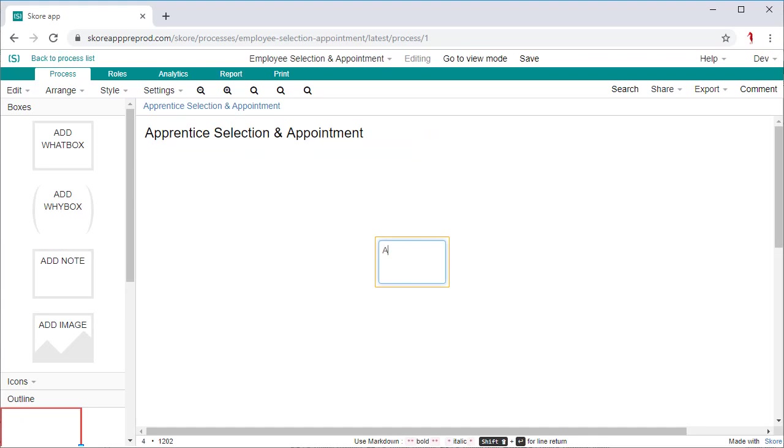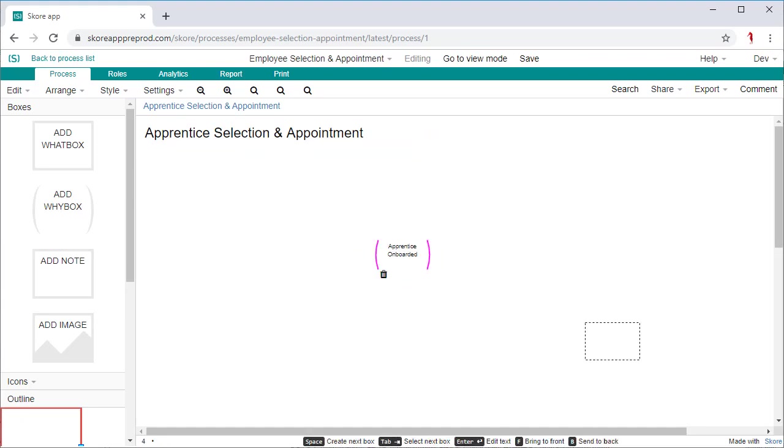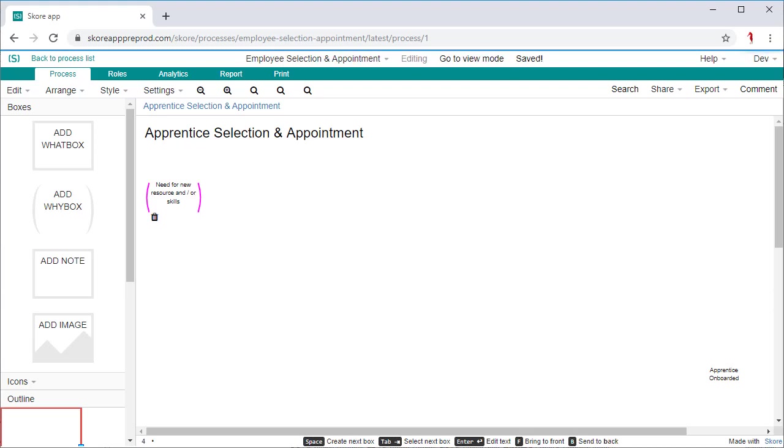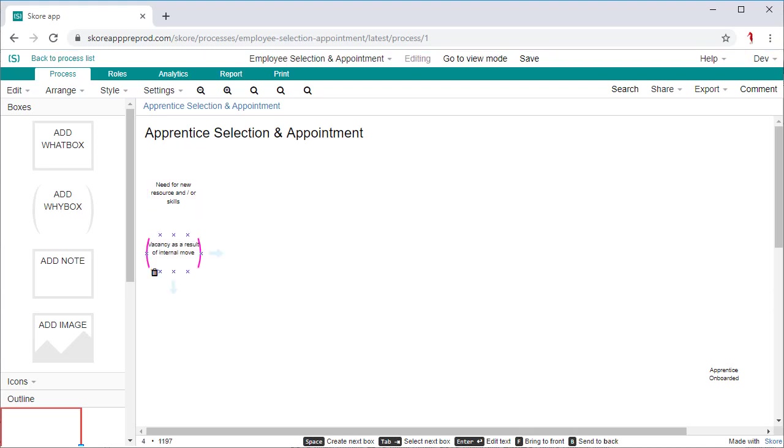What therefore is the success criteria of your process? This will form your initial output or outputs. Then agree what the initial input or trigger of the process is. You now have defined your scope for the process.